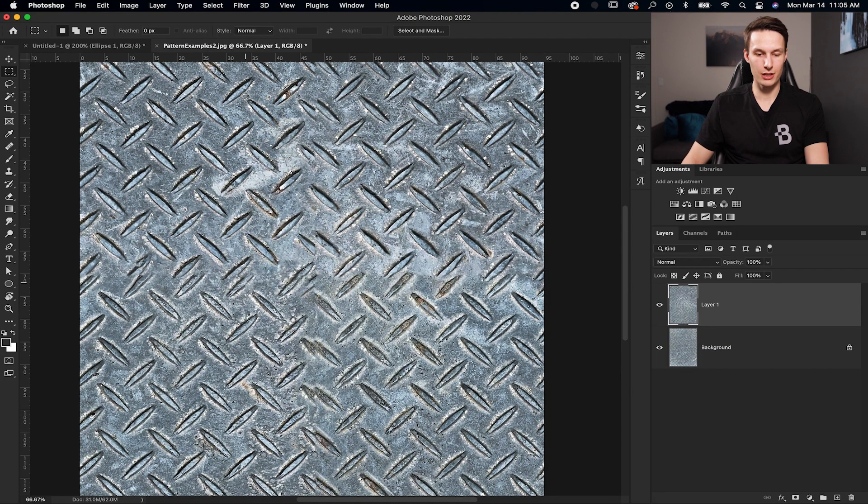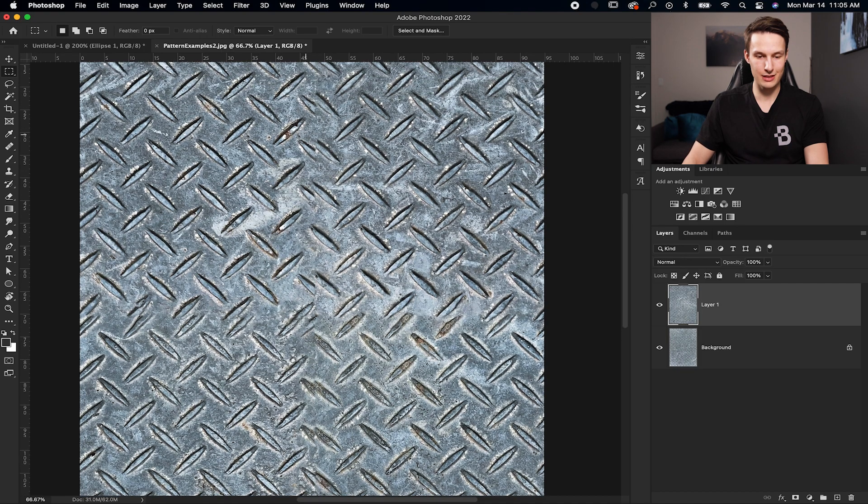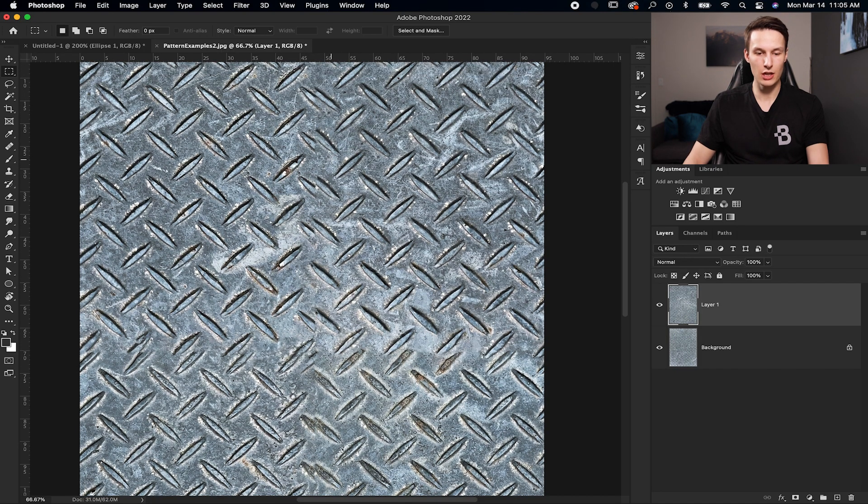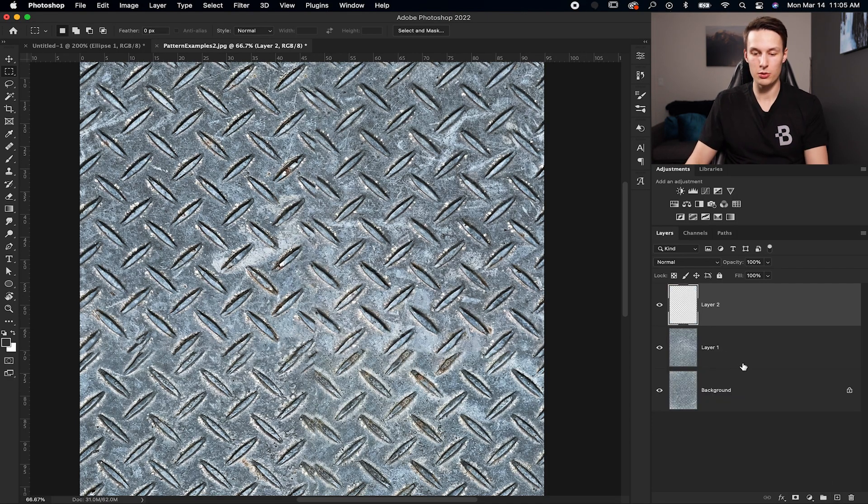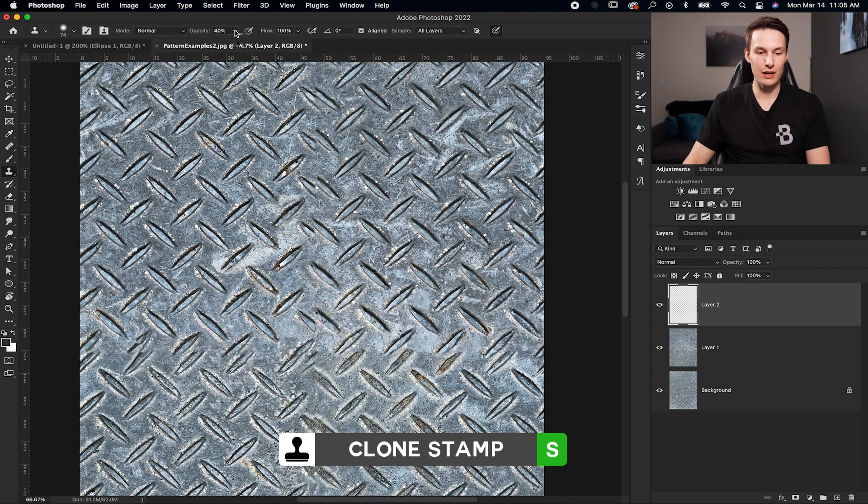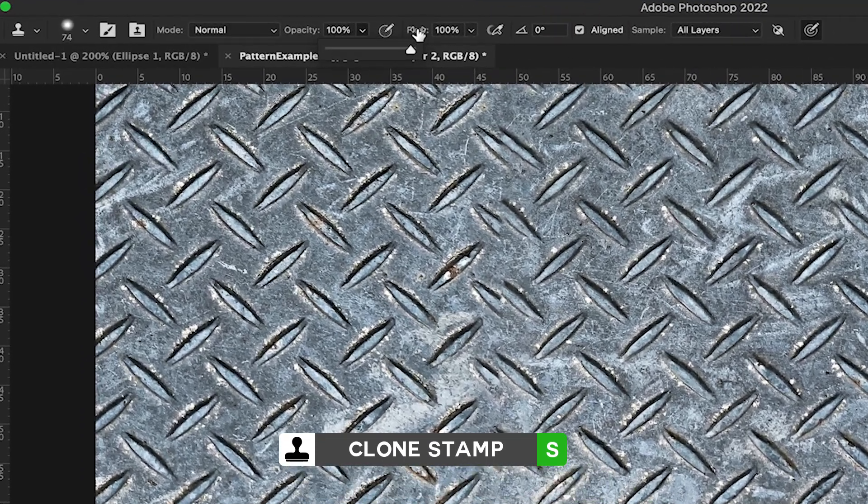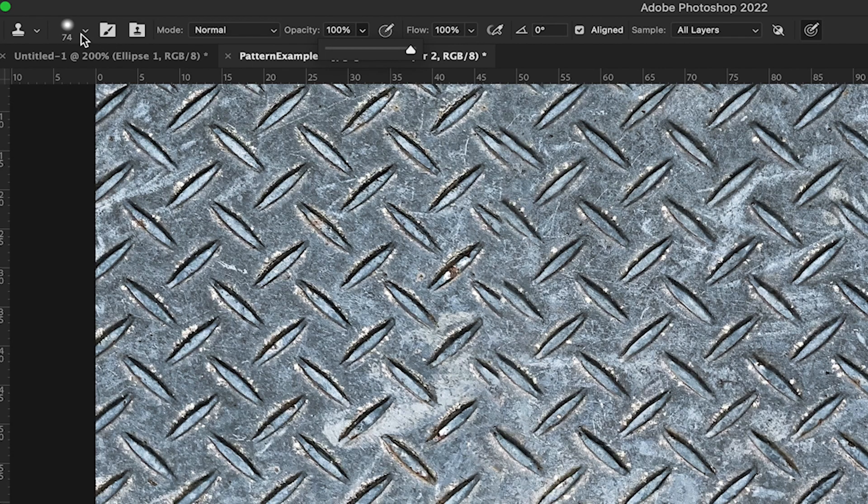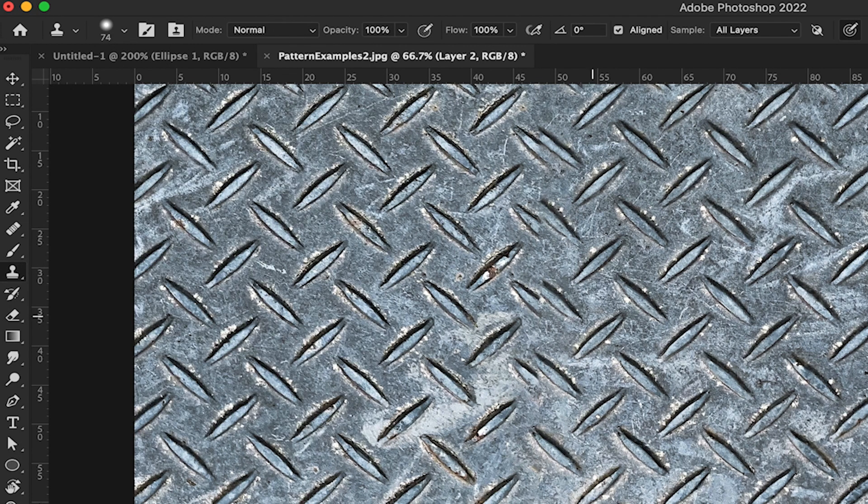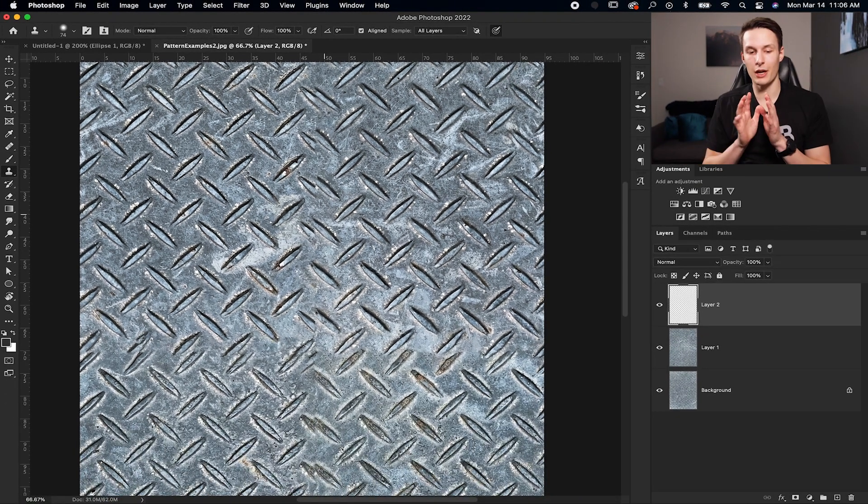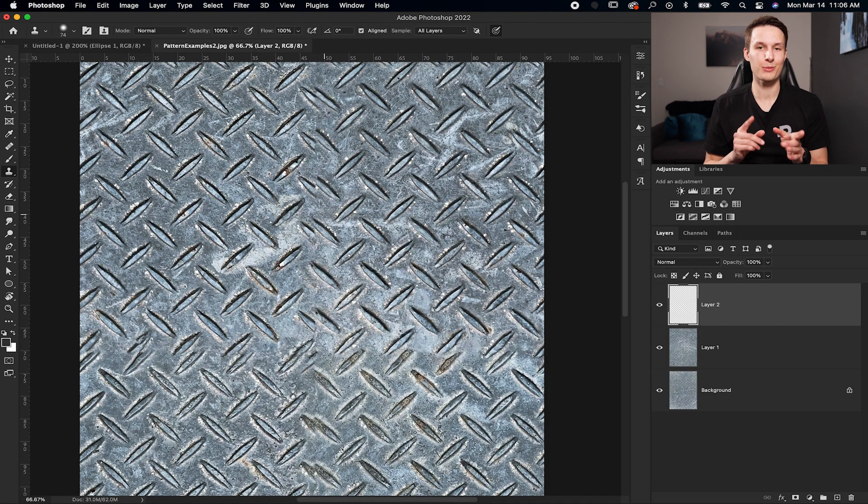Now what I need to do is because you can see along the horizontal edge, there's all these duplicate pieces. And then same thing with the vertical edge. What I'm going to do is use the Clone Stamp tool to quickly touch all of this up. So creating a new layer, I'm going to grab my Clone Stamp tool by pressing S. And then I'll set my opacity to 100%, flow to 100%, sample all layers selected. And I'm just going to be using a soft round brush for now.